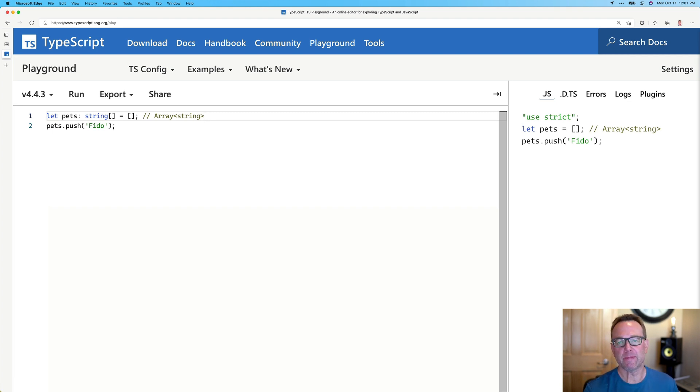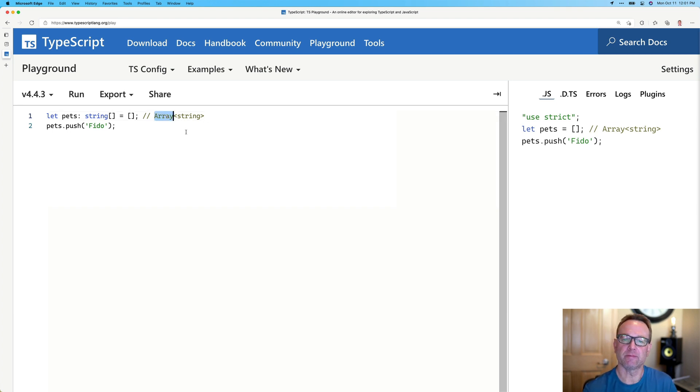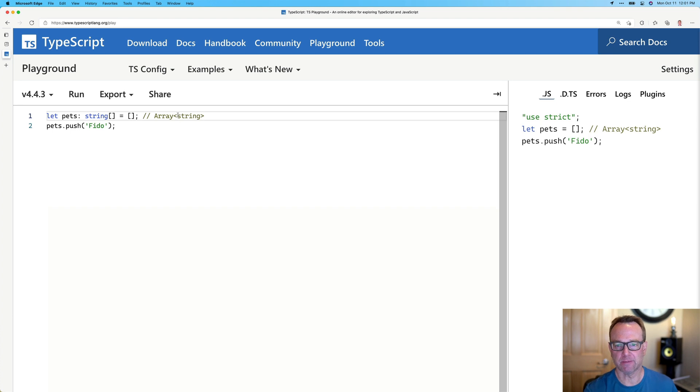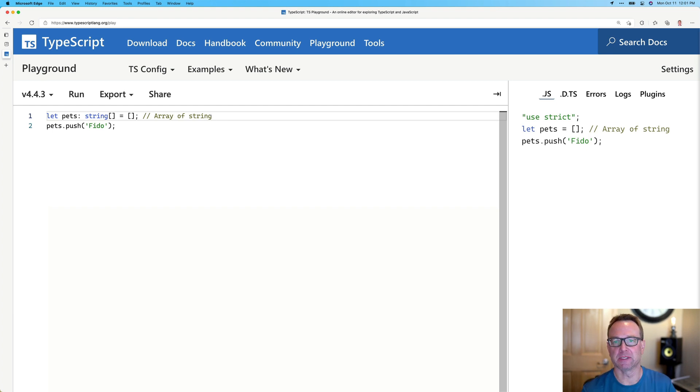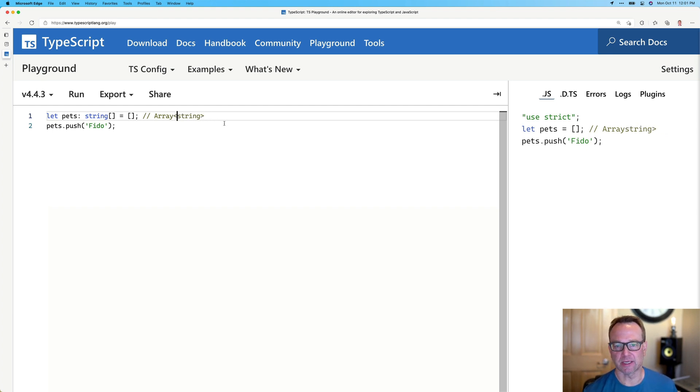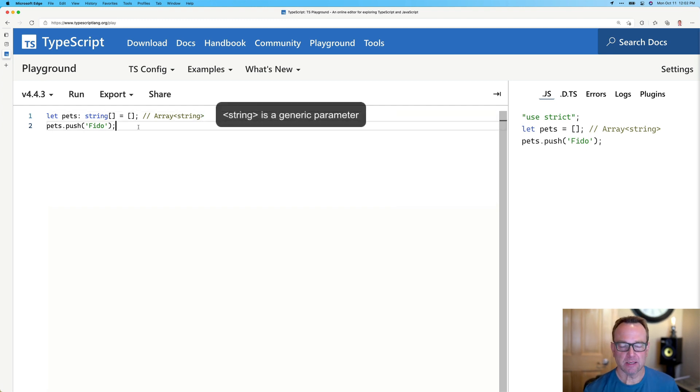So that would be one use case of generics. And the way I like to read these, you heard me say this earlier, is this is an array of, so it's almost like putting, if we were to write this out as a sentence, an array of a string, okay, of string types, in other words. But the syntax we use, it kind of looks like an HTML tag or an XML tag or something like that.